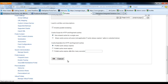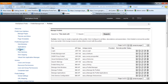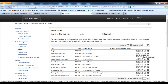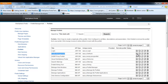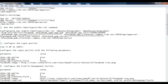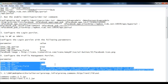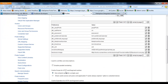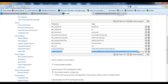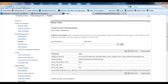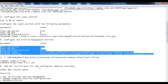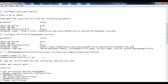Now let's go ahead to step number four. We have to configure the profile management portlet. Make sure that you insert the following parameters and values in the profile management portlet.